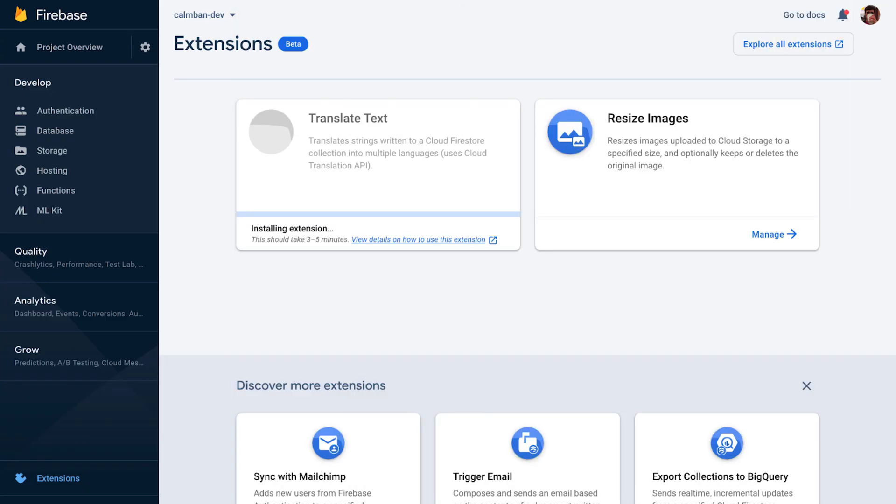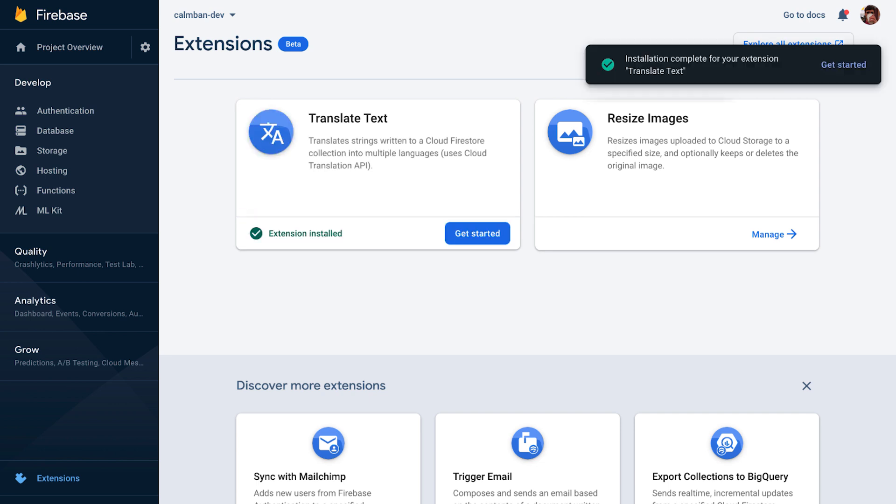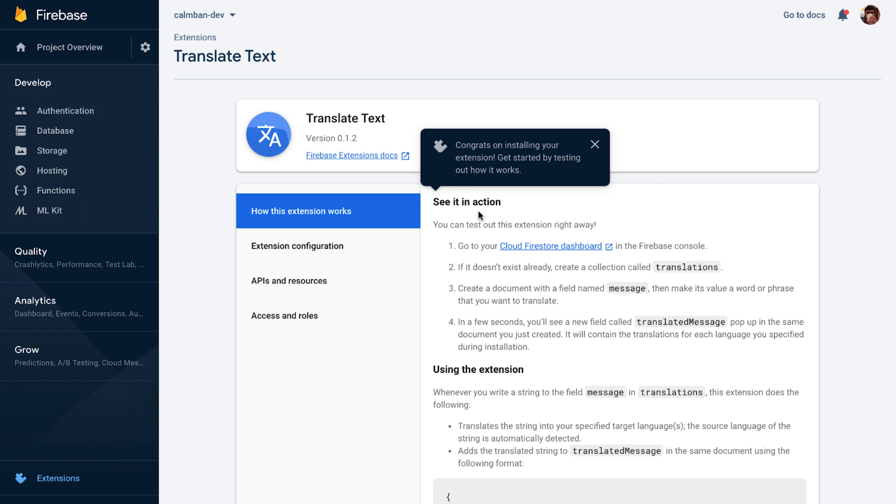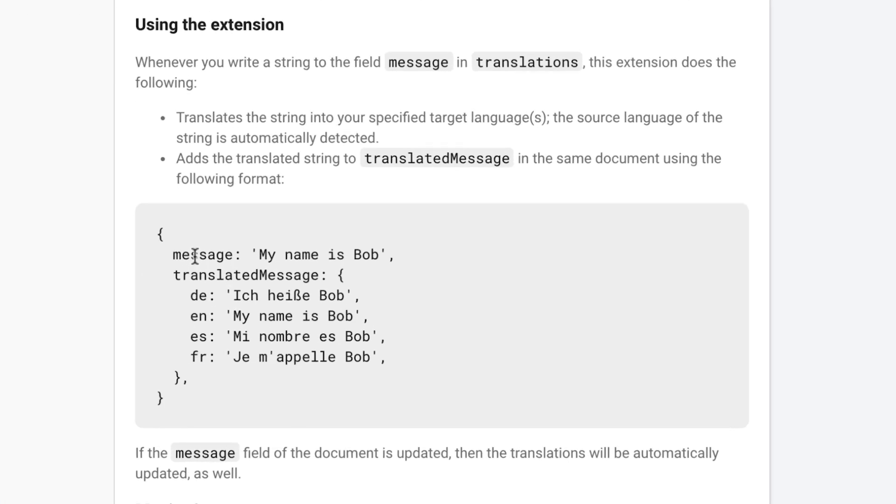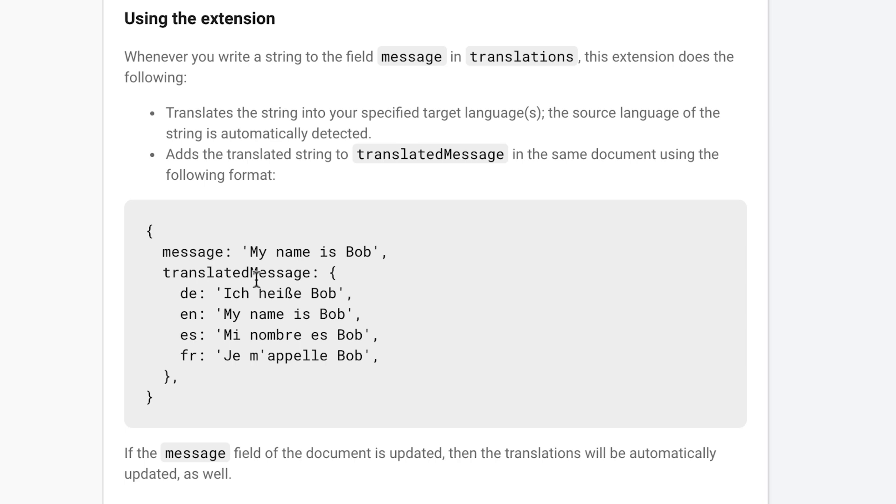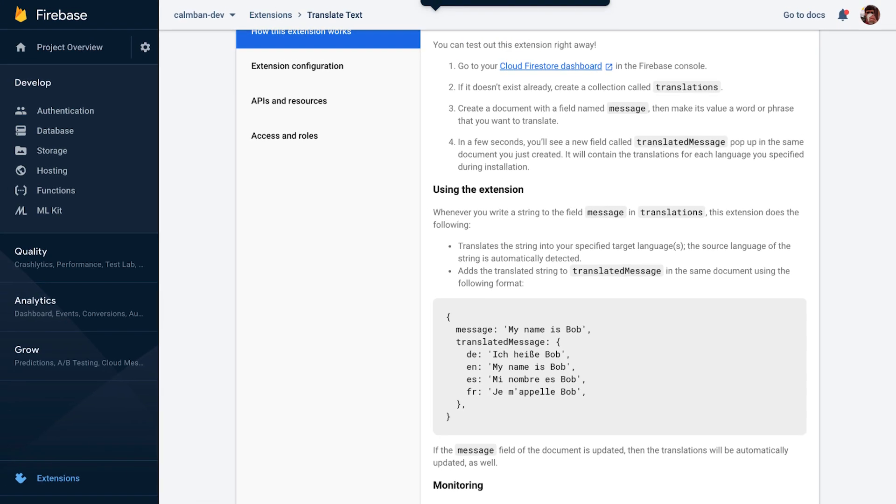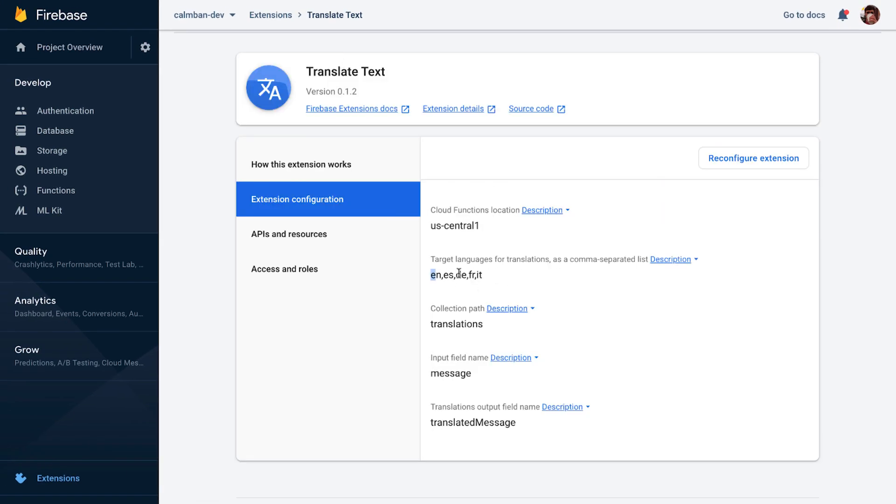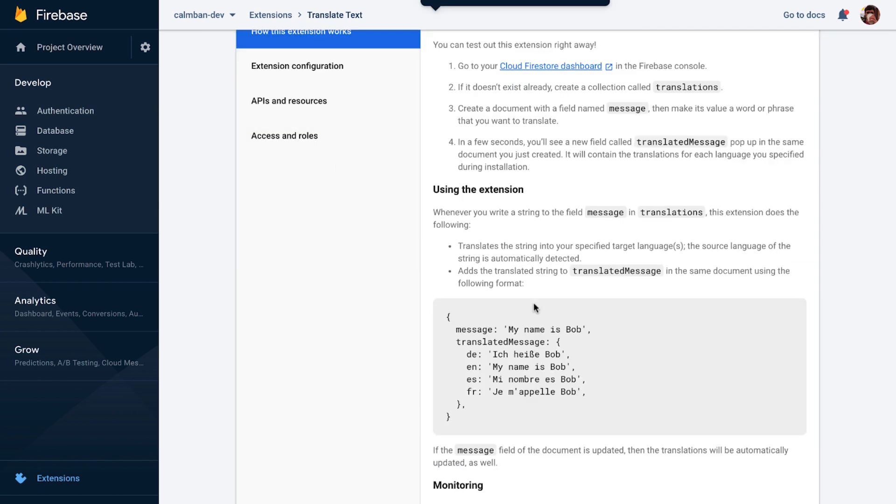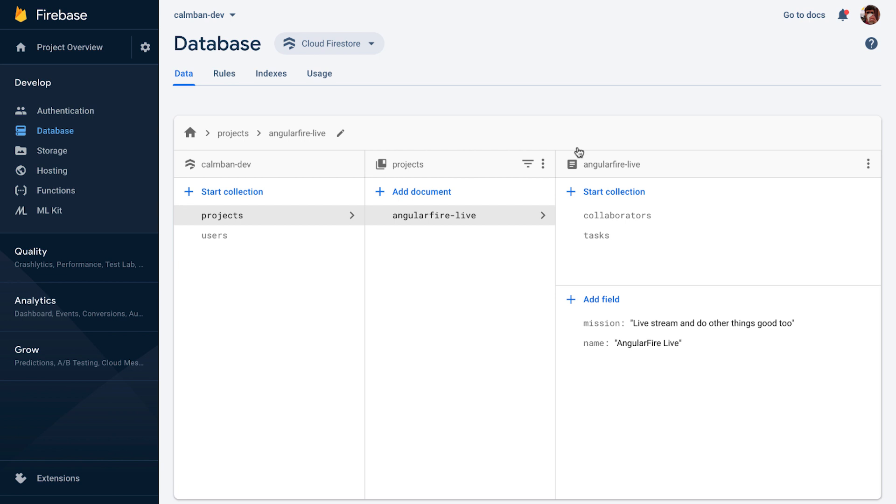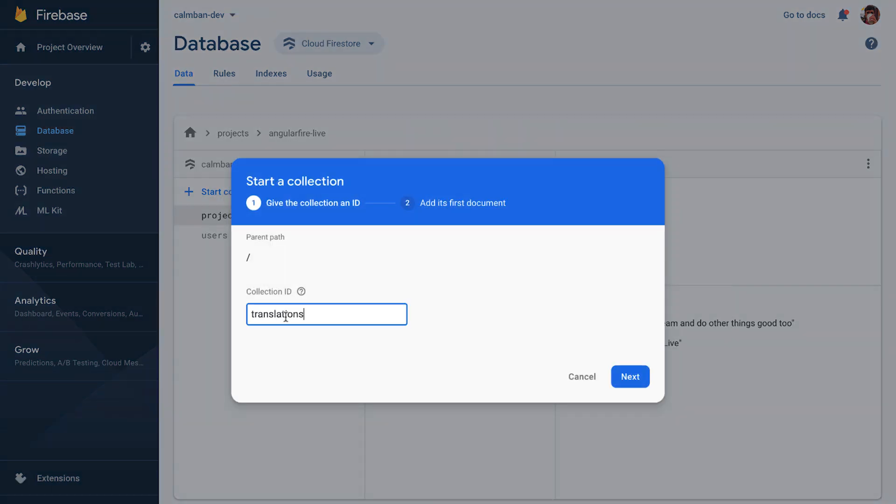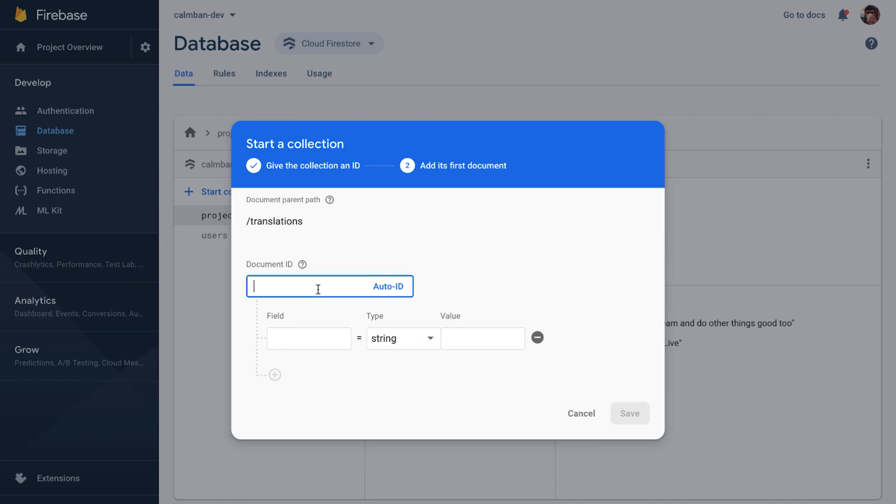So extensions usually take about three to five minutes to install, like we talked about before. So speed it up and we are done. So when I click get started, we can check out all this information, just like we did before about seeing it in action. And the heart of this extension comes right here in the using the extension section. If I give it a message of my name is Bob, it will return to me the translated message with all of the keys of the language codes and the translated text. And I can do that by just editing that data in the Firestore console. And just like the other ones, we can also configure these. We can add languages, remove languages, just do whatever, you know, it makes sense down the line.